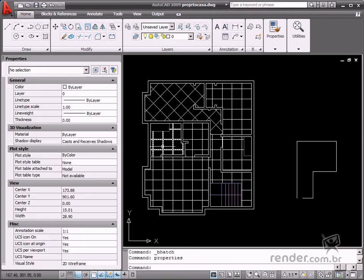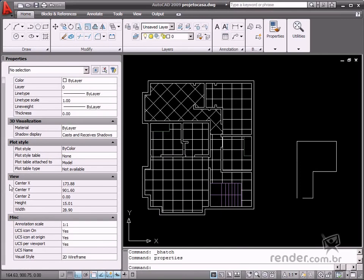Another interesting option is Gap Tolerance, so you can specify the tolerance value for possible gaps in an object.